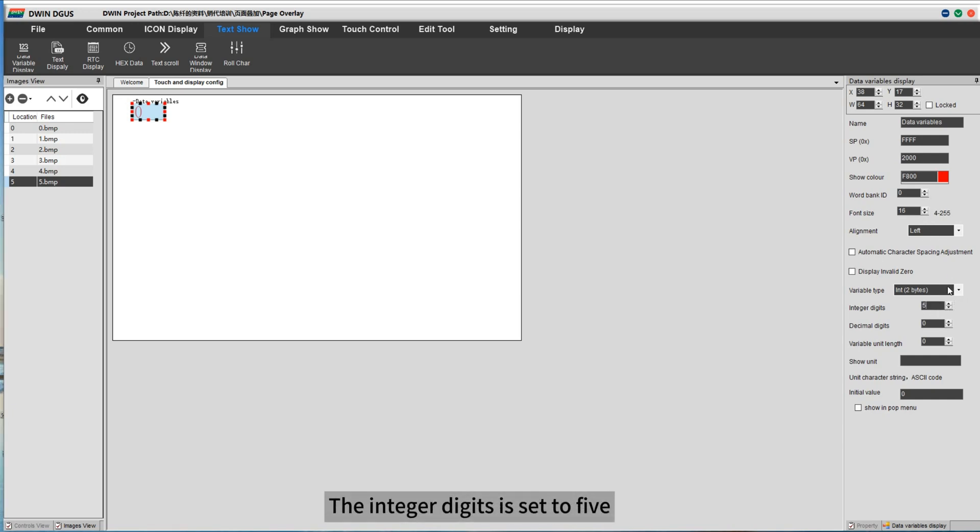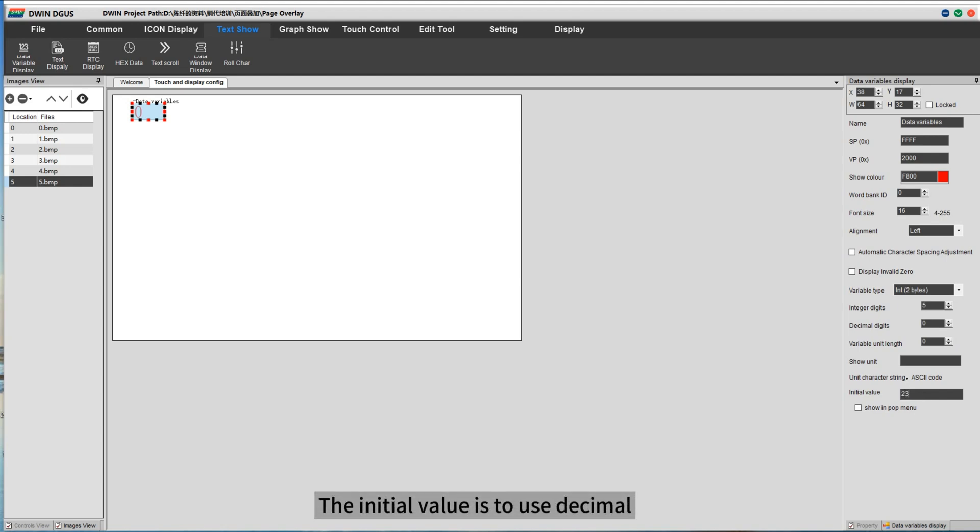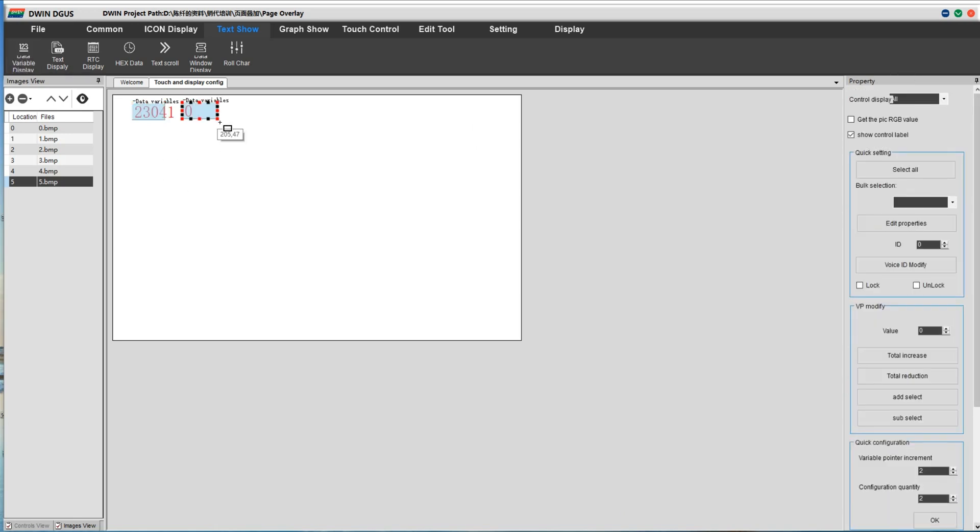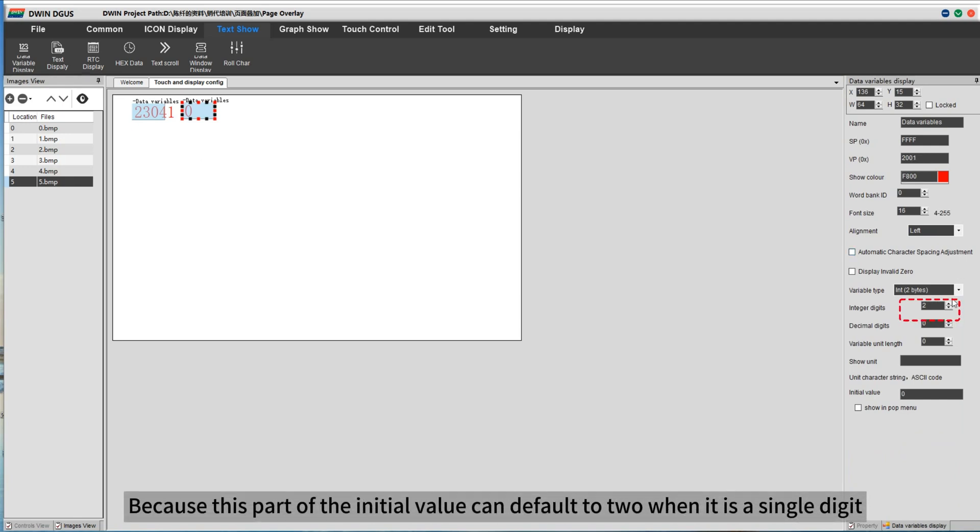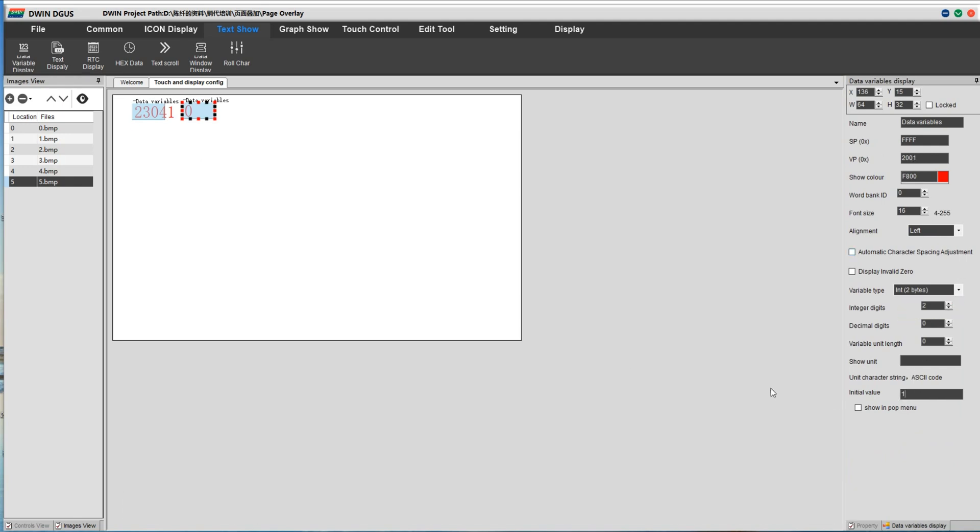The integer digits is set to 5. The initial value is to use decimal. Because this part of the initial value can default to 2 when it is a single digit.